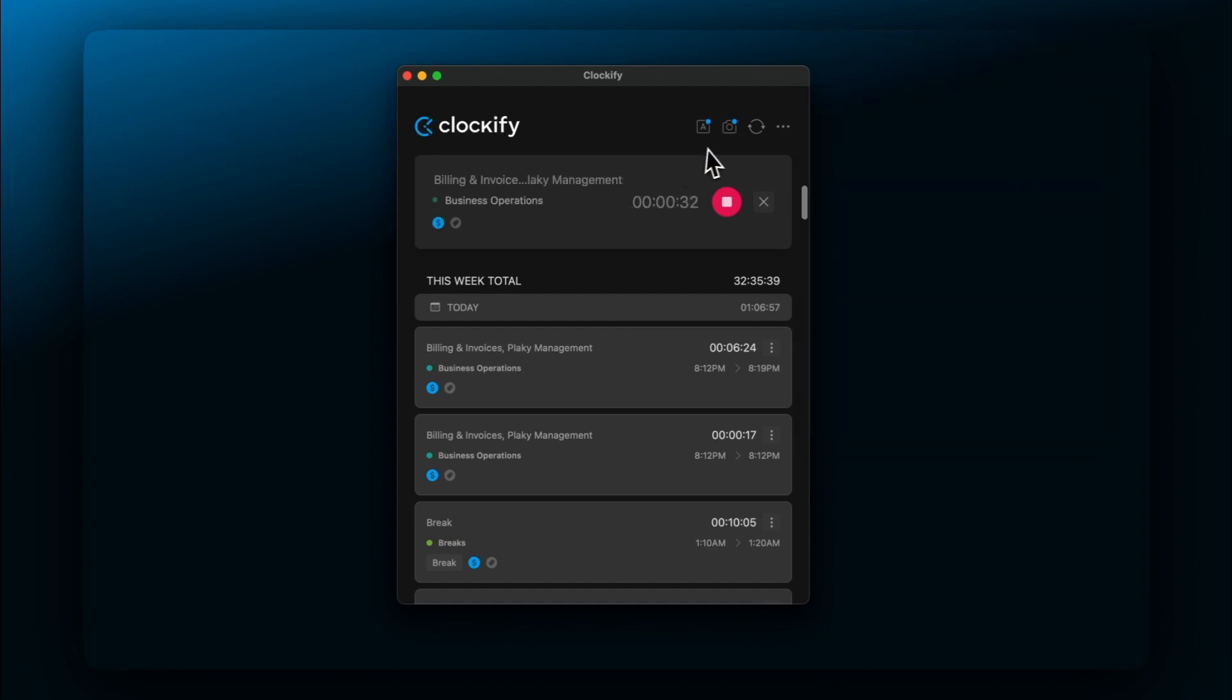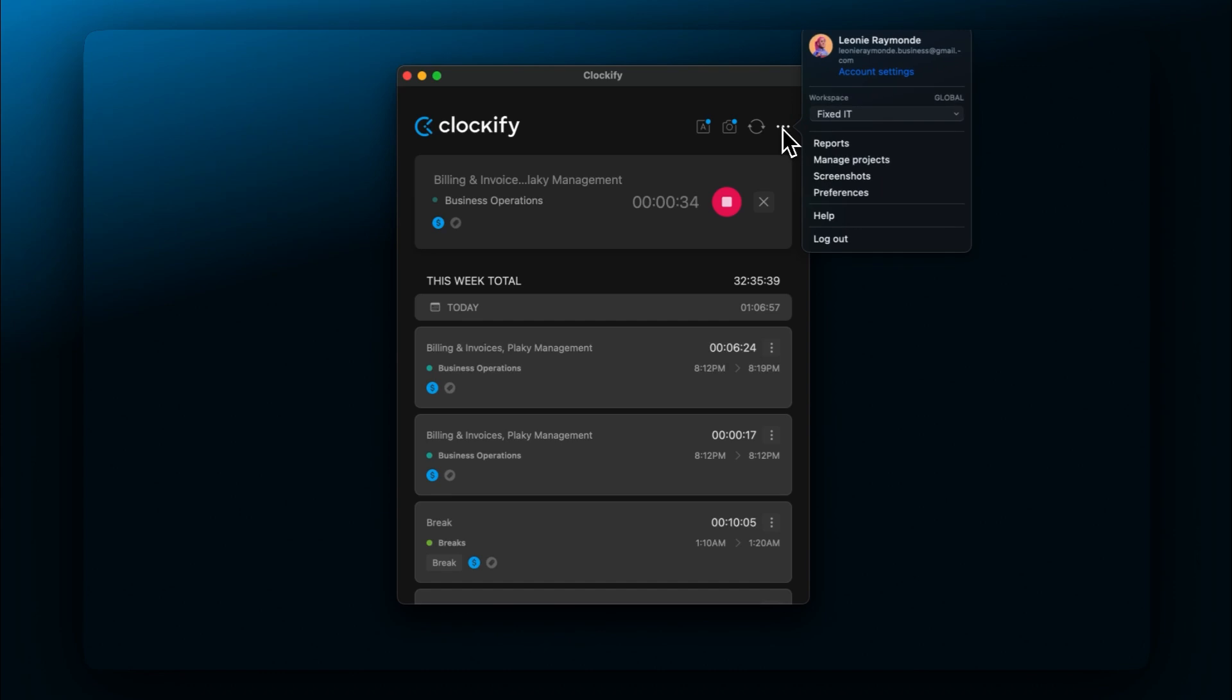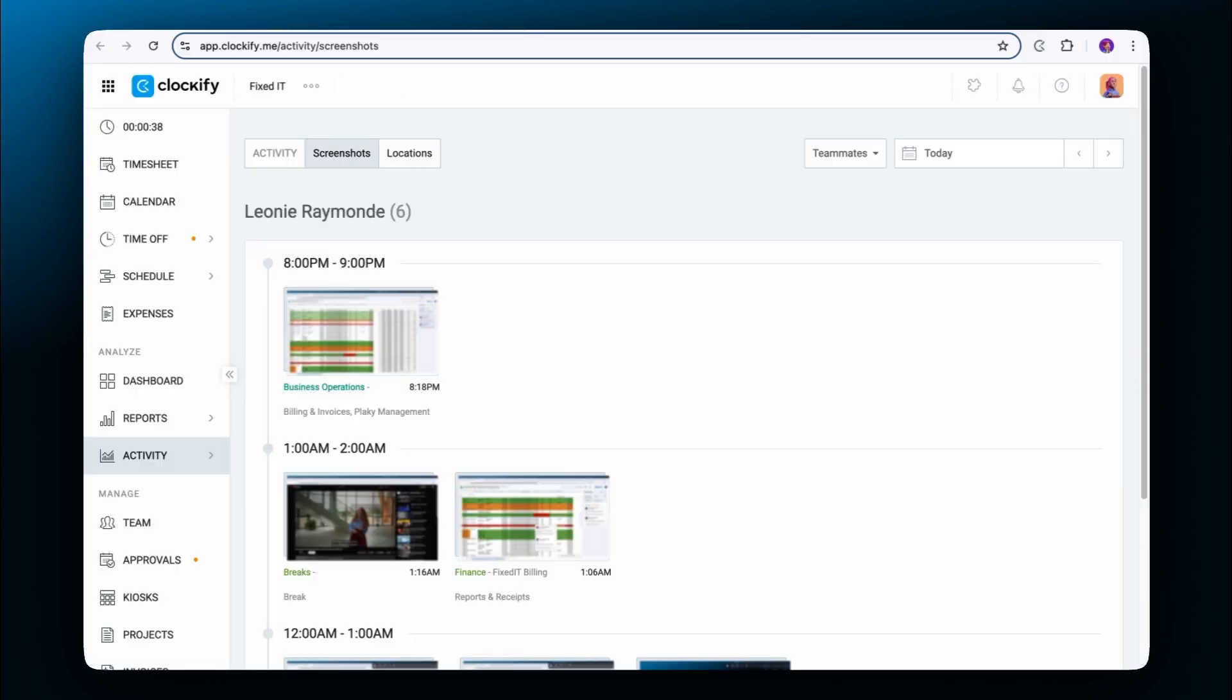If you want to review your screenshots, click on the three dots and then click on the screenshots option. This will lead you to the web app where you can revise and manage your screenshots.